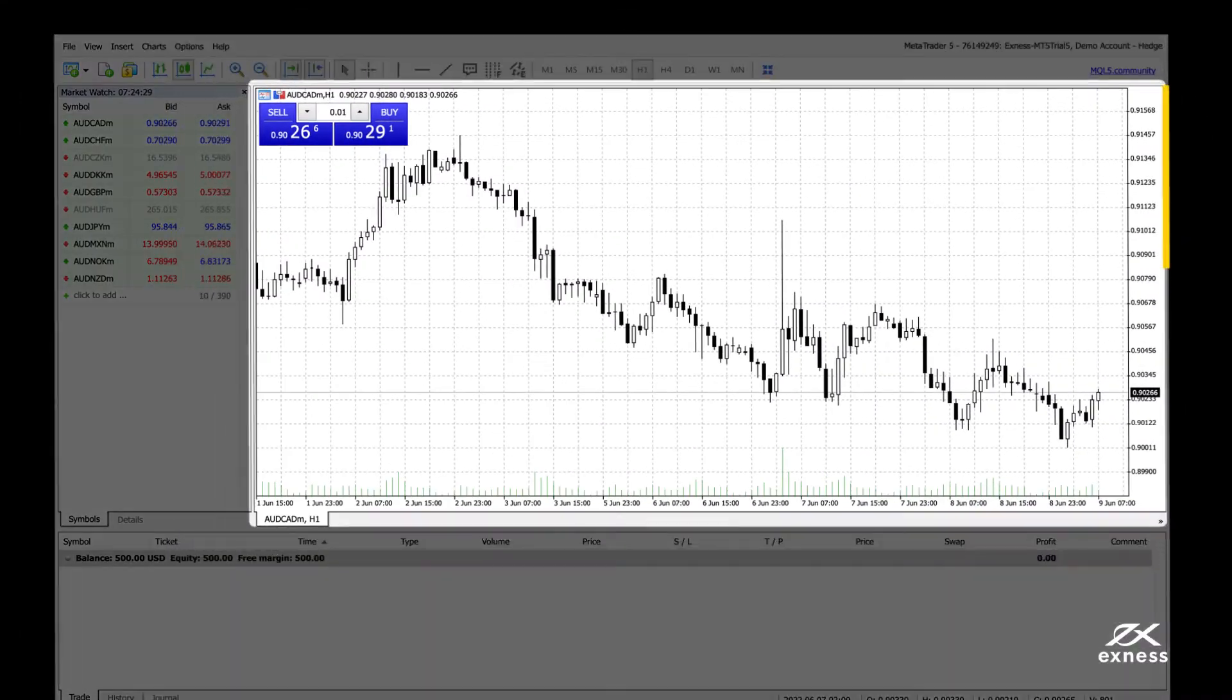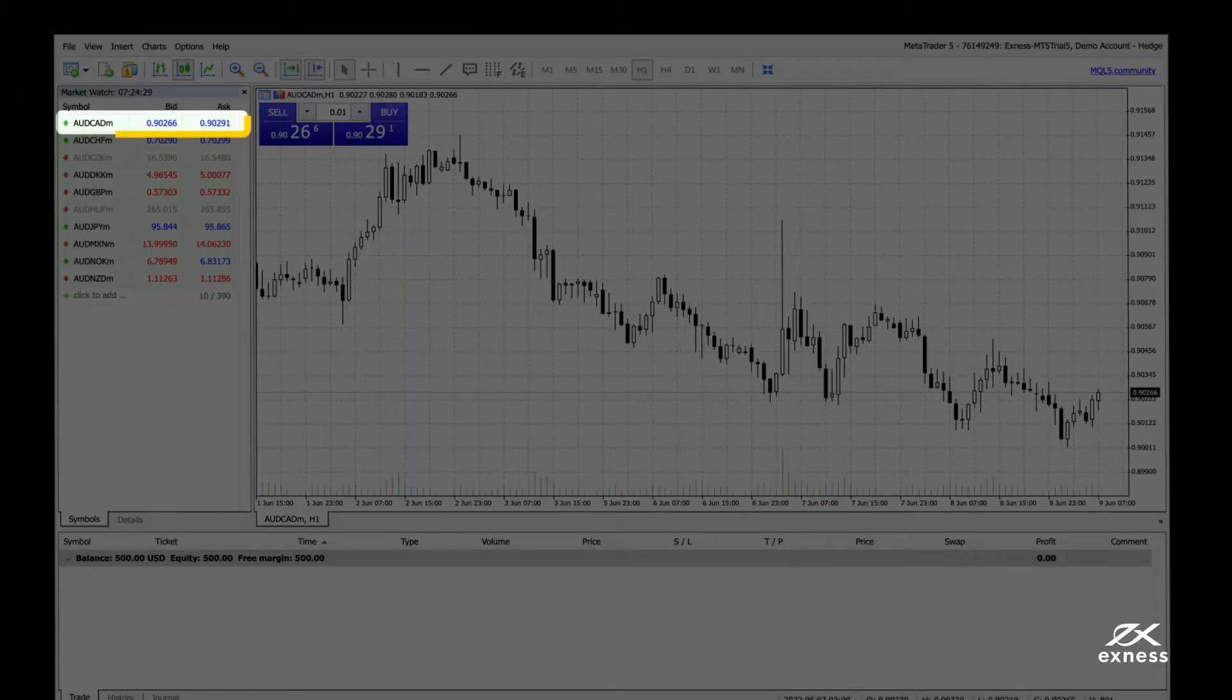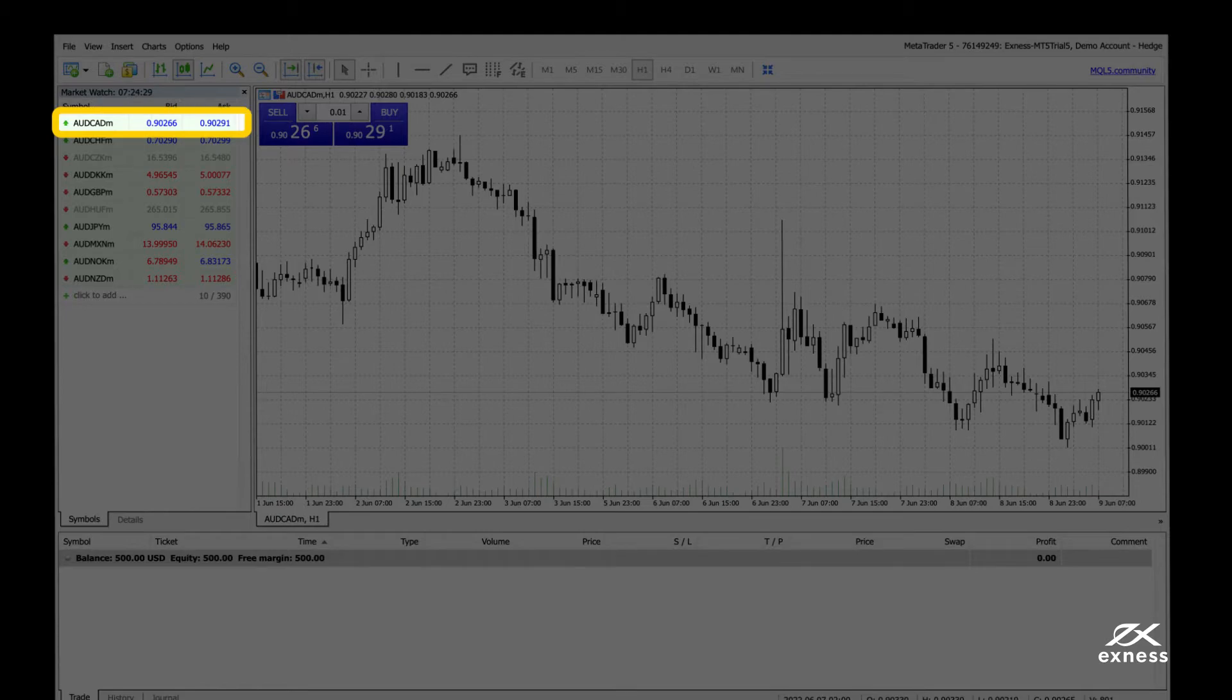Next, let's look at the chart window. To open a chart for a selected instrument, simply click and drag it into the chart window.